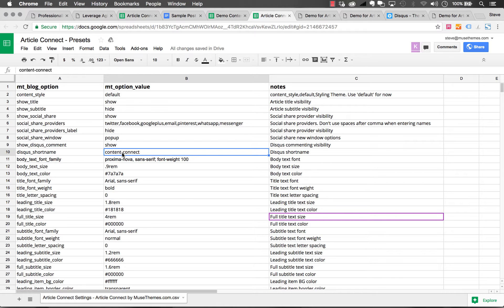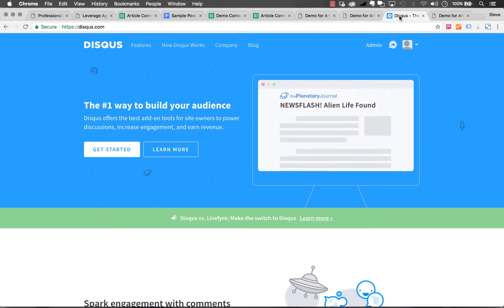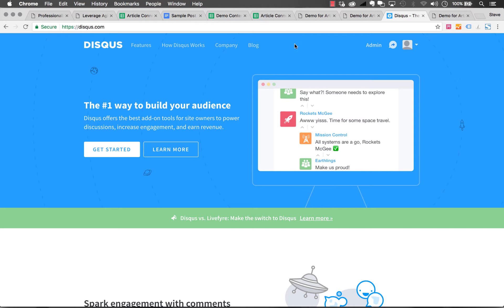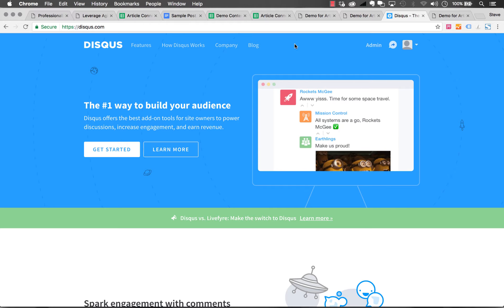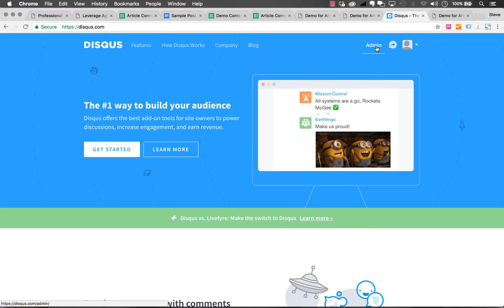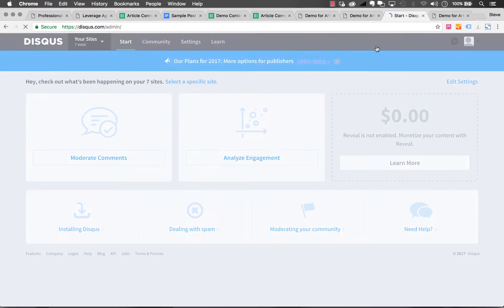You need to put your own Disqus short name in there. Let me show you how to do that. First, sign up for Disqus if you haven't already, but once you've signed up, log into your account and go to the admin section.